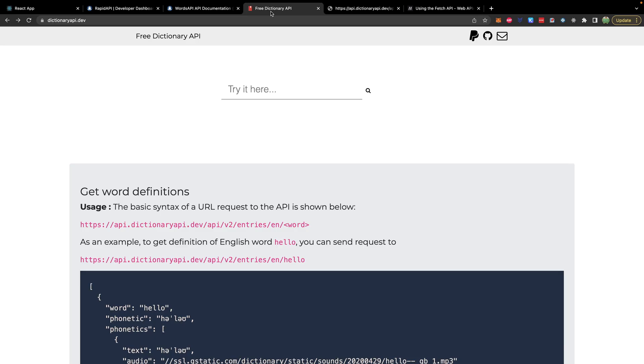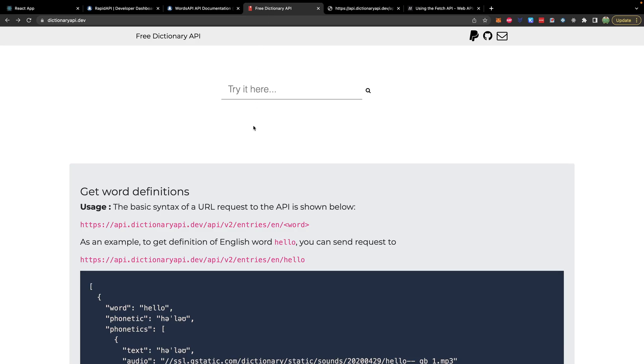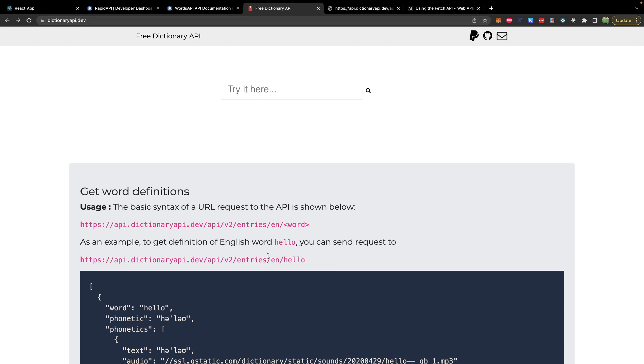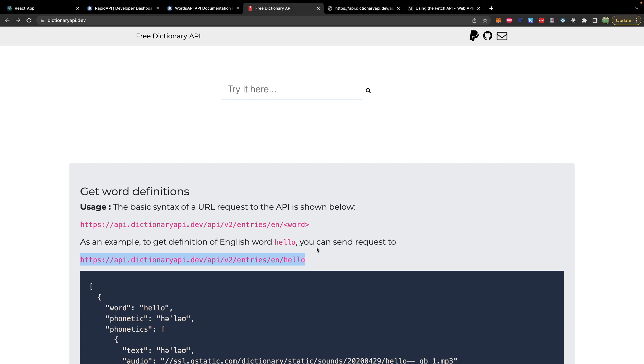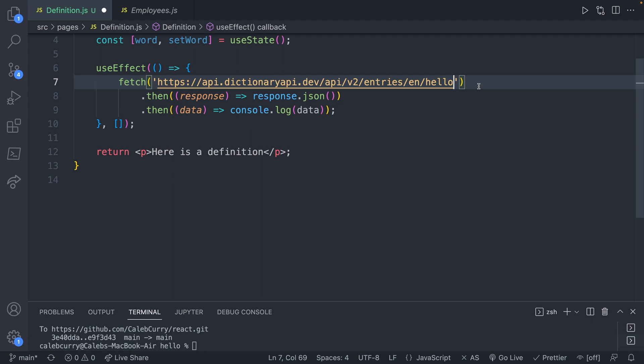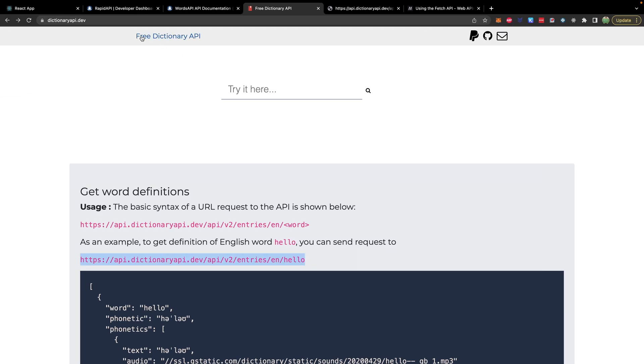We will get rid of the console log and paste this here. Now all we have to do is change this URL to whatever API endpoint we want to use. So going back to the free dictionary API, we'll just go with this link here so we can copy that and paste that here. Now hello is the word we're going to be defining.